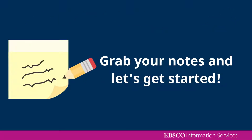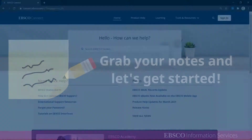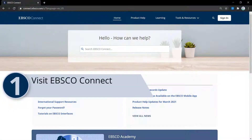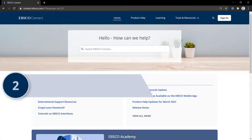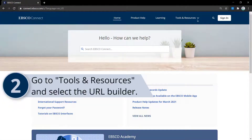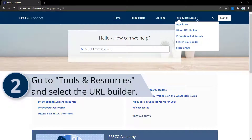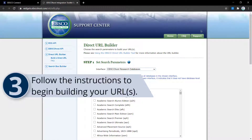Once you have that information, you are ready to begin building your link. Go to connect.ebsco.com. Expand the Tools and Resources menu in the navigation bar, and select Direct URL Builder. The page provides detailed instructions, but let's take a quick look at some of the fields.